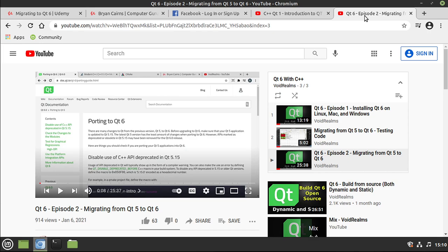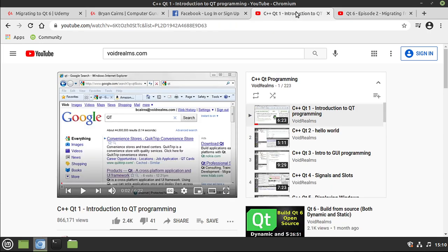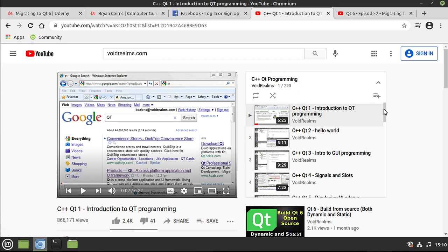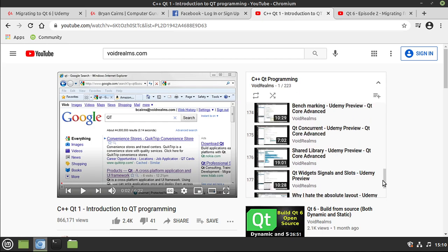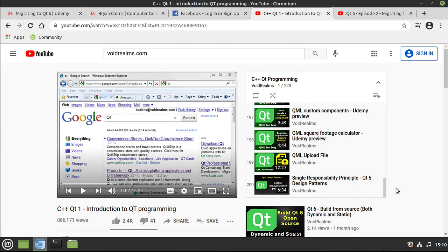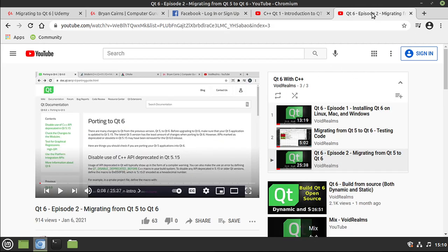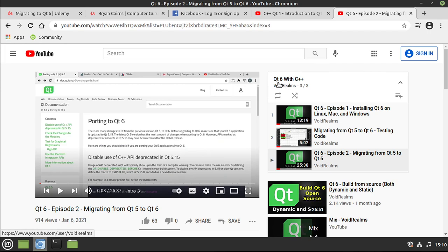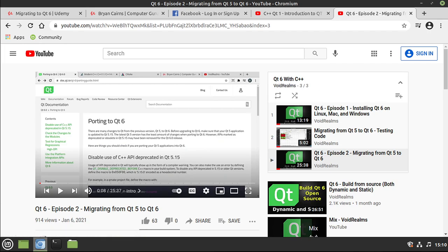And just in case you're curious, yes, I am going to take the entire C++ Qt programming videos, all 200 plus of them, and I'm going to re-record the entire series out on YouTube using Qt 6. I've made an entirely new playlist called Qt 6 with C++. Hope to see you there.